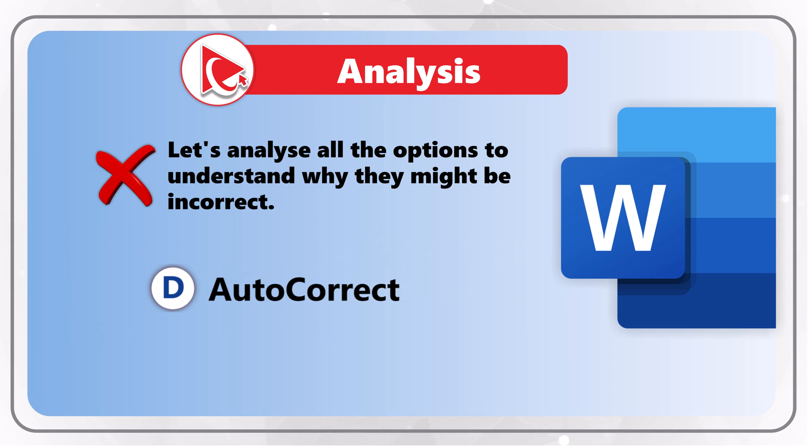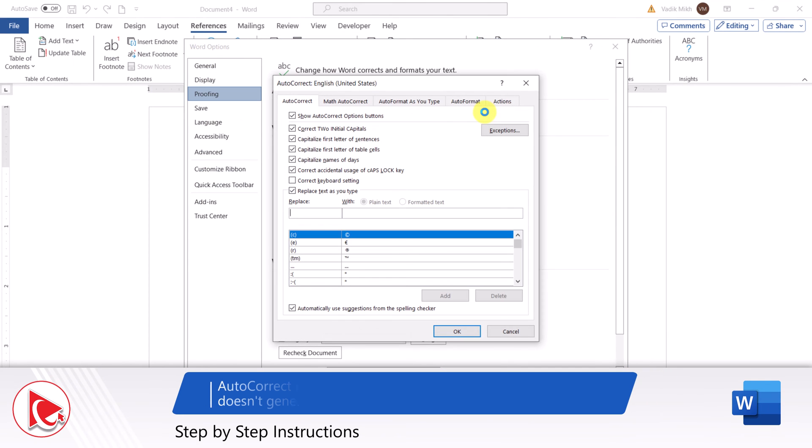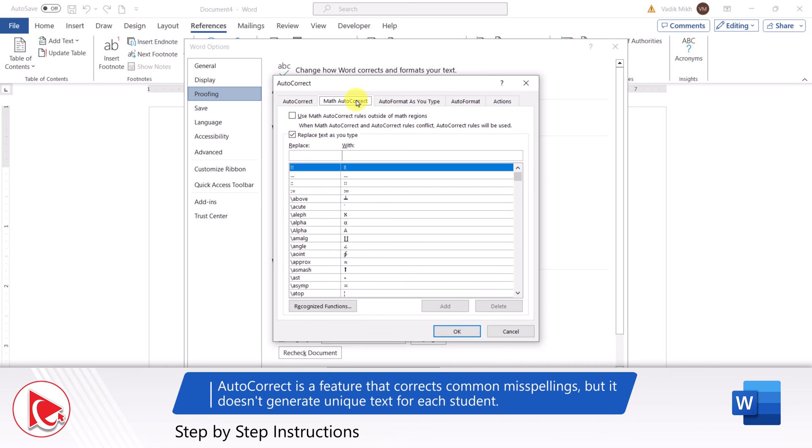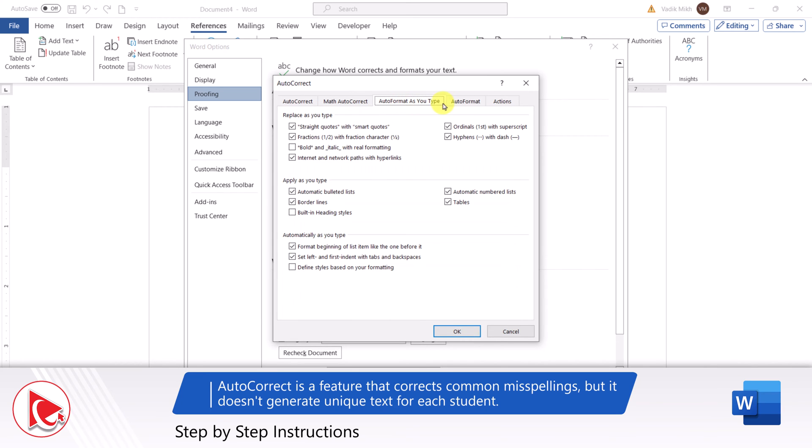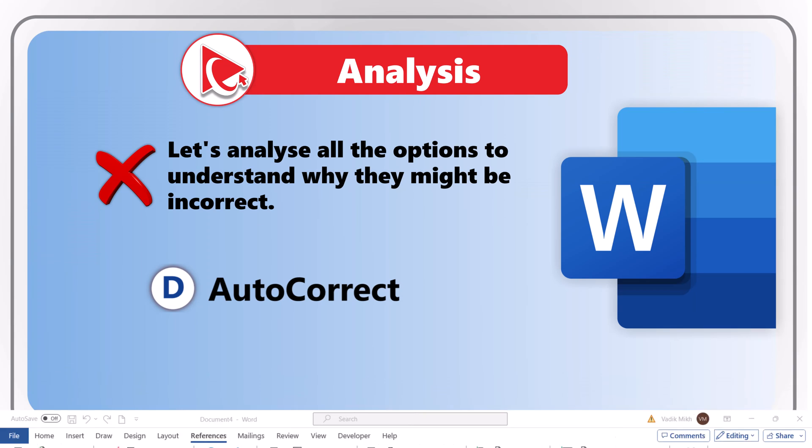Choice D, AutoCorrect, is also not a good choice. AutoCorrect is the feature that corrects common misspellings and can be used to create shortcuts for longer phrases, but unfortunately it does not generate unique text for each student.